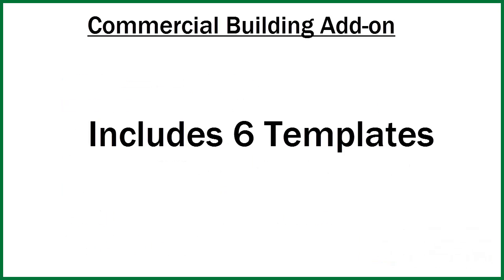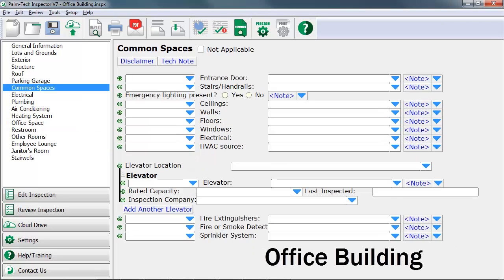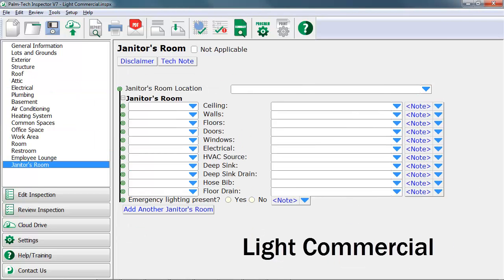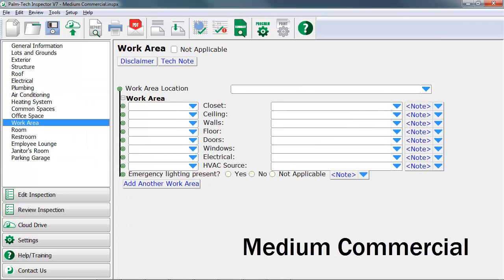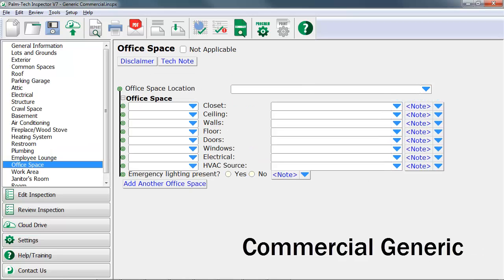There are six templates included in this add-on. They are apartment building, office building, light commercial, medium commercial, commercial buy system, and commercial generic.